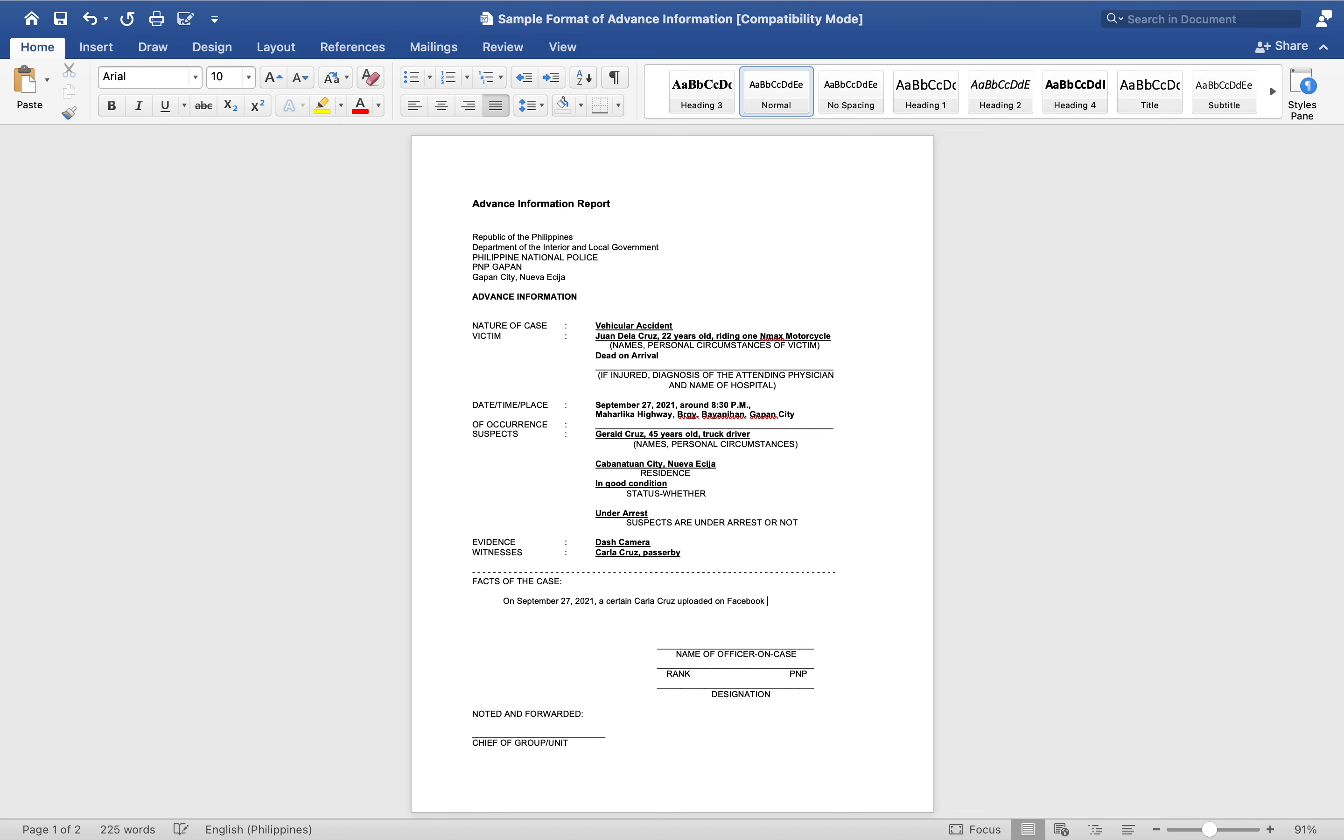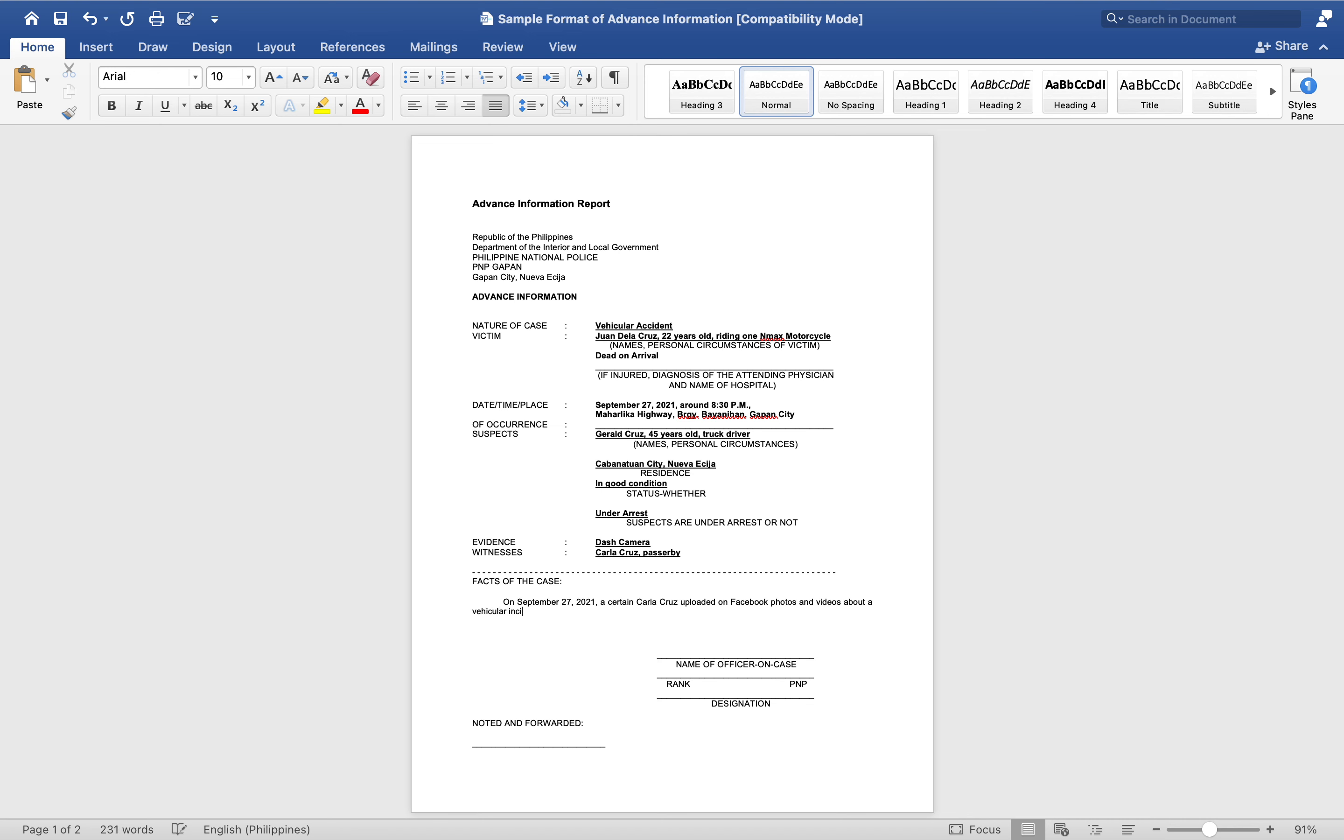She uploaded Facebook photos and videos about a vehicular incident between one Enmax motorcycle and one ten-wheeler truck.